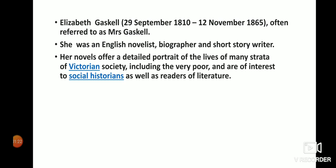Her novels offer a detailed portrait of the lives of men and women of Victorian society, including the very poor, and are of interest to social historians as well as readers of literature.